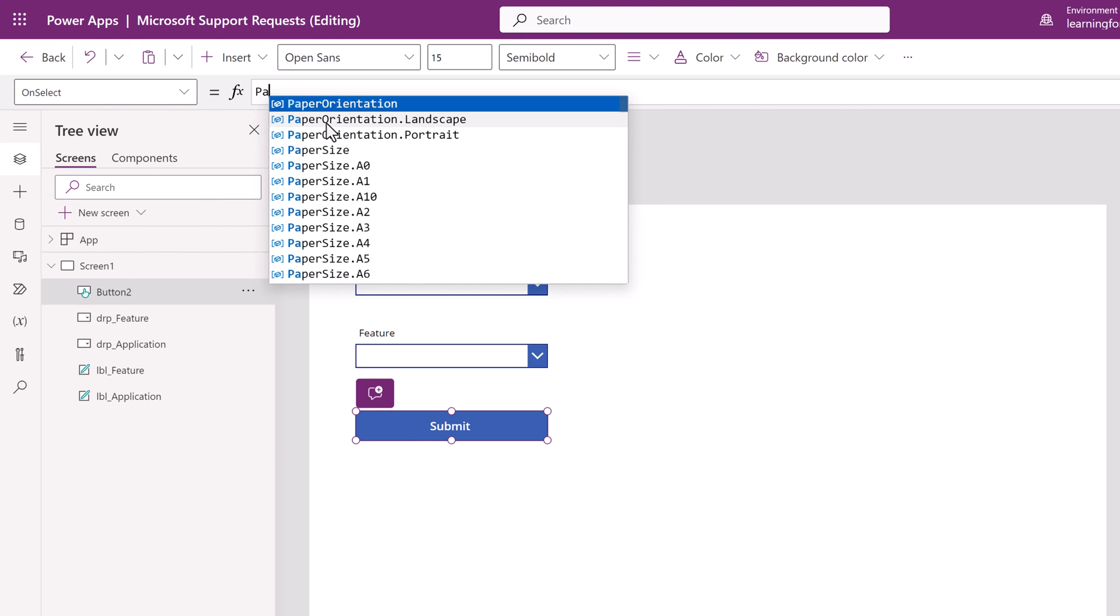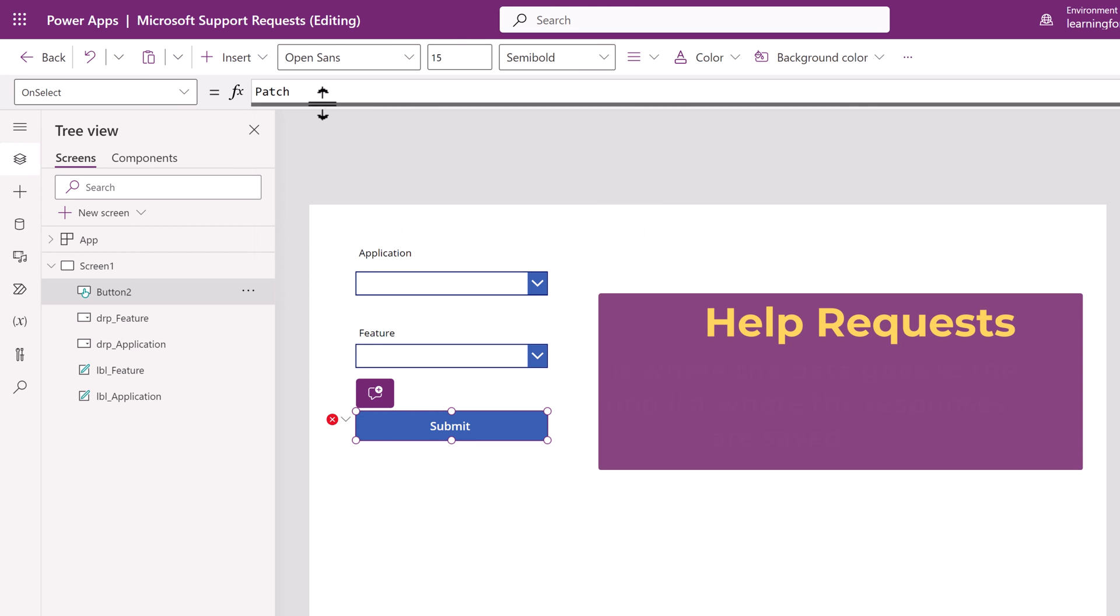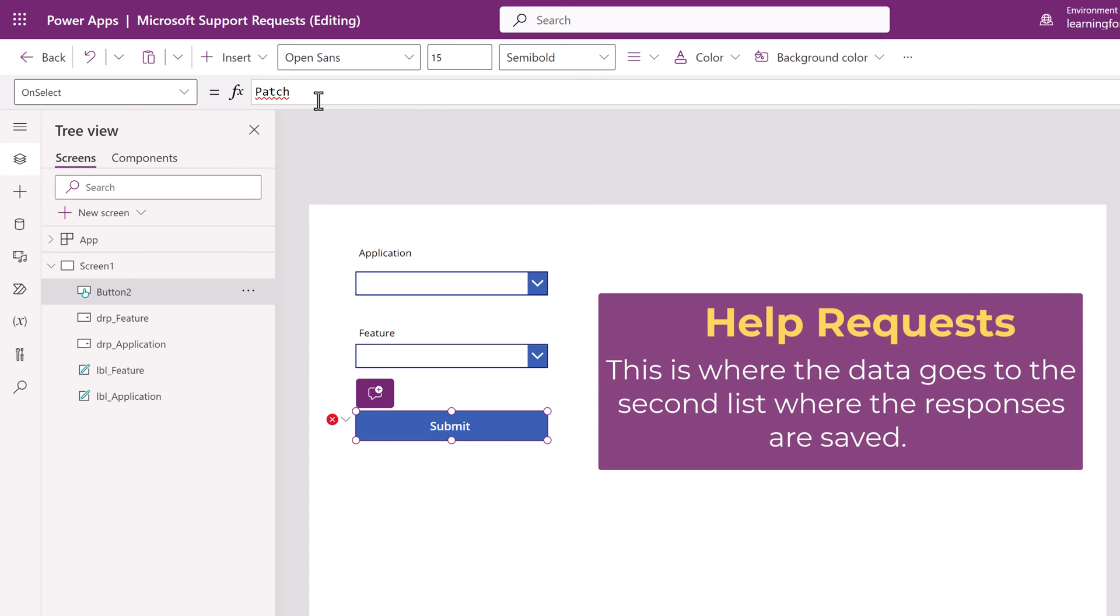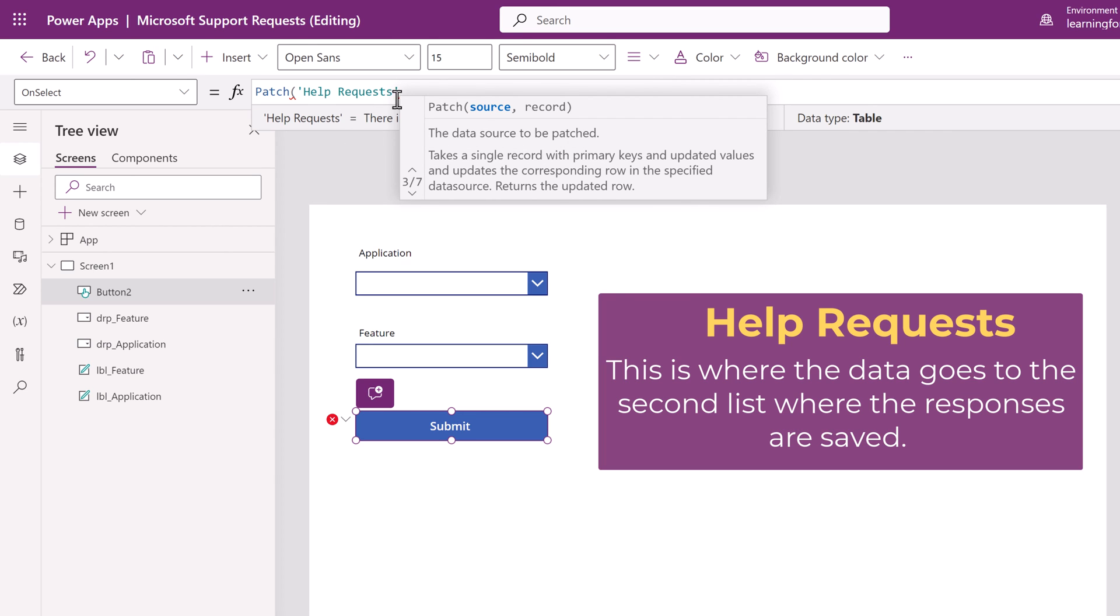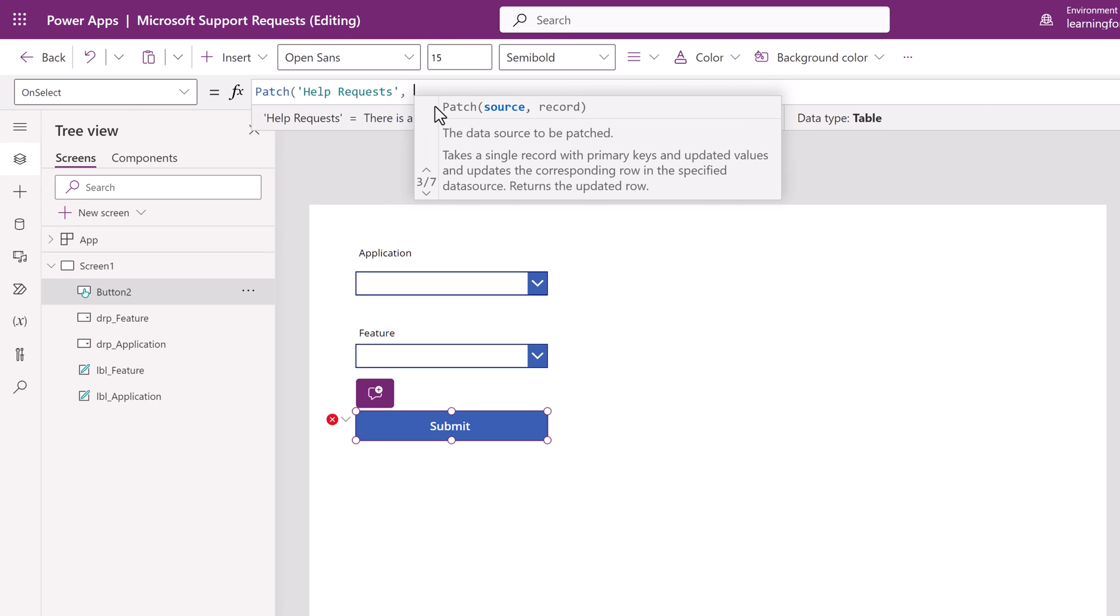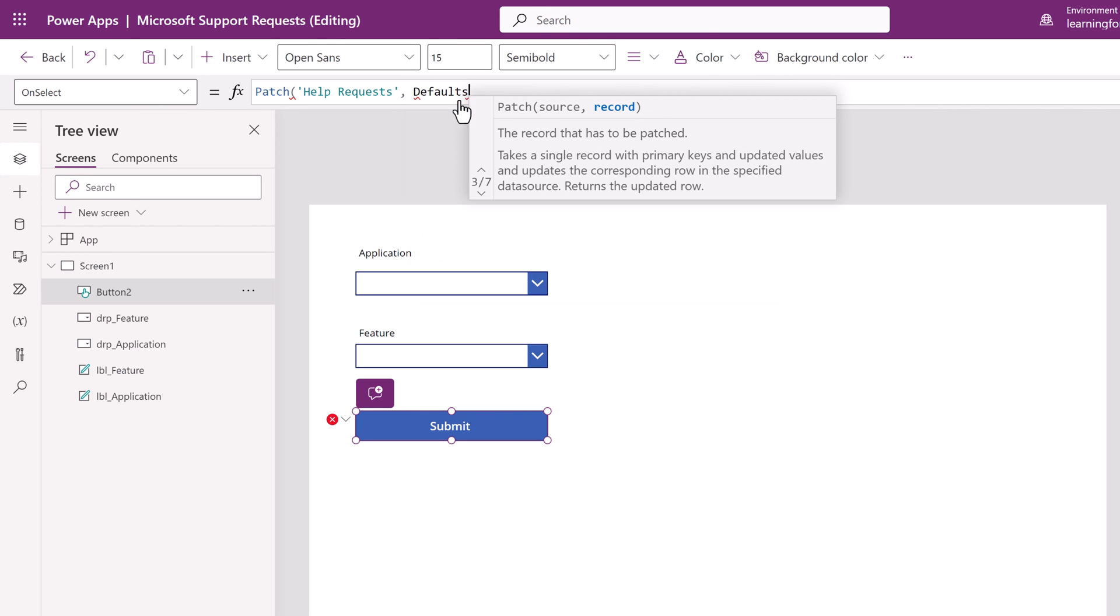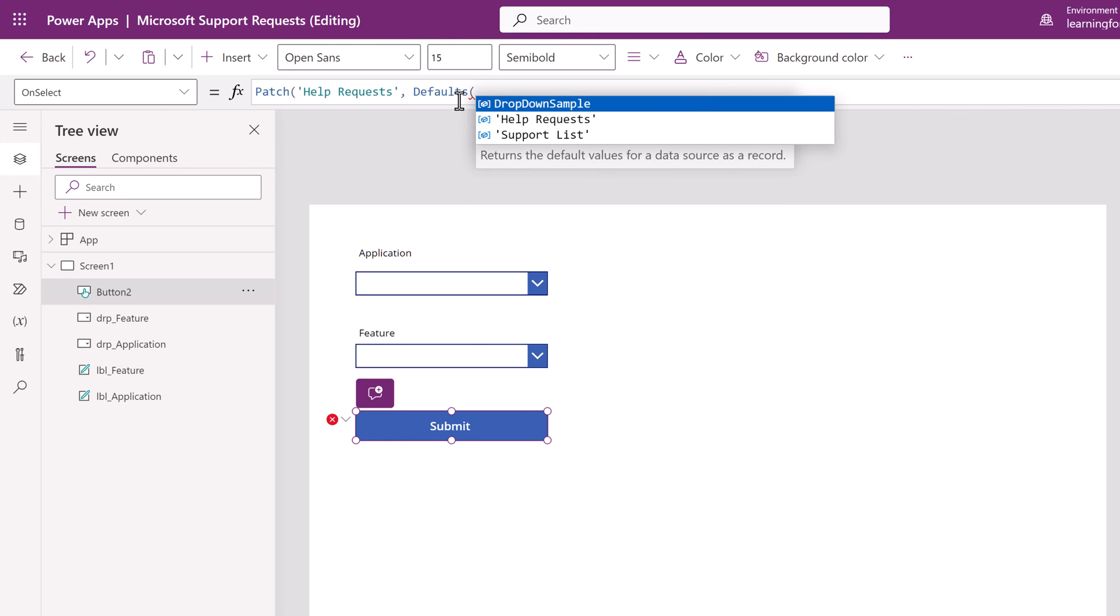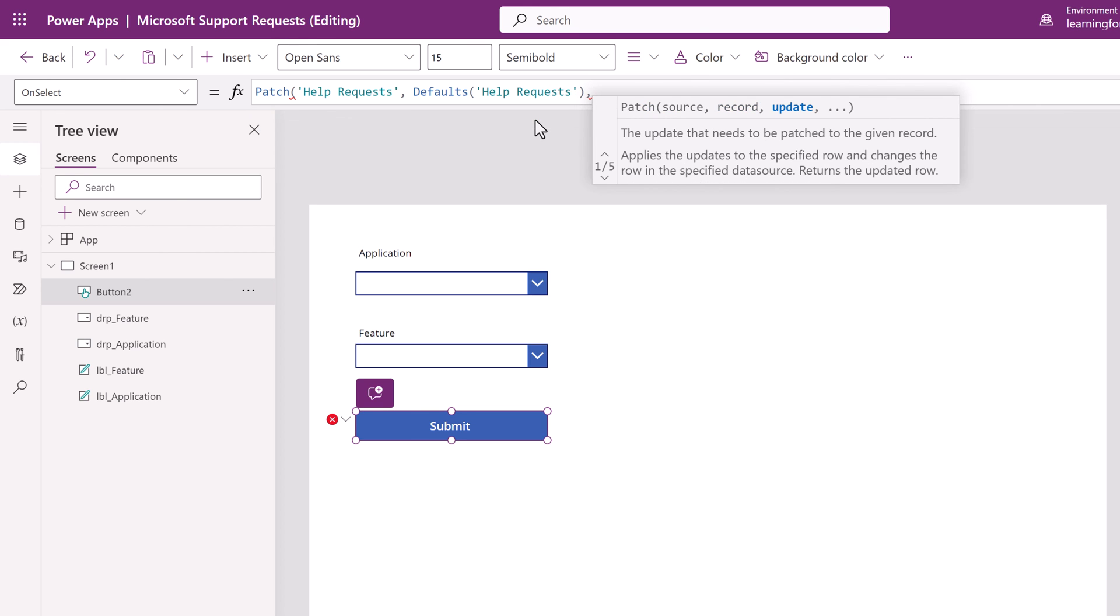I'm going to start with the patch command to send the information to the Microsoft list where I am gathering the information. Remember earlier in the video we connected two lists. The second was called help requests. So I'm going to patch the information over to the help request, type a comma, space, the word defaults, open a parentheses, and then point this towards the help requests list. Close the parentheses, type a comma, and then open a curly bracket.